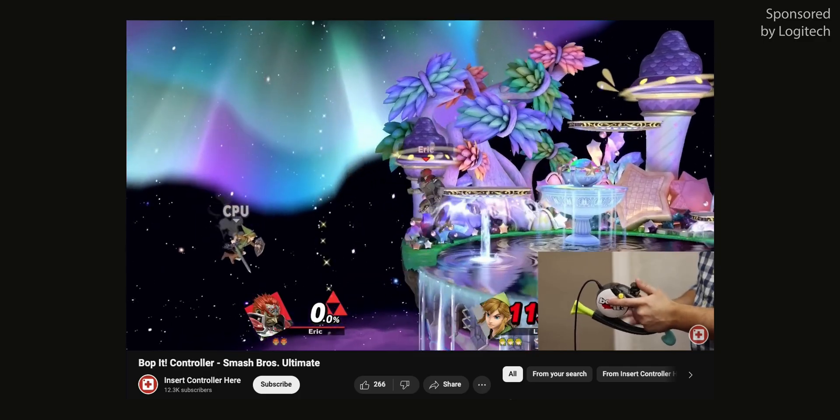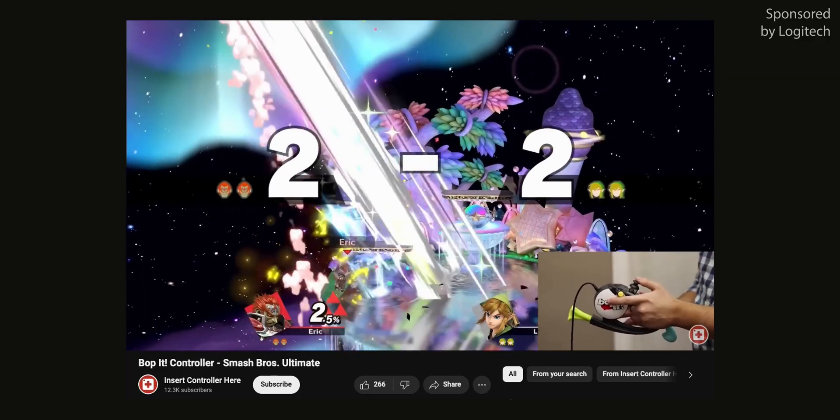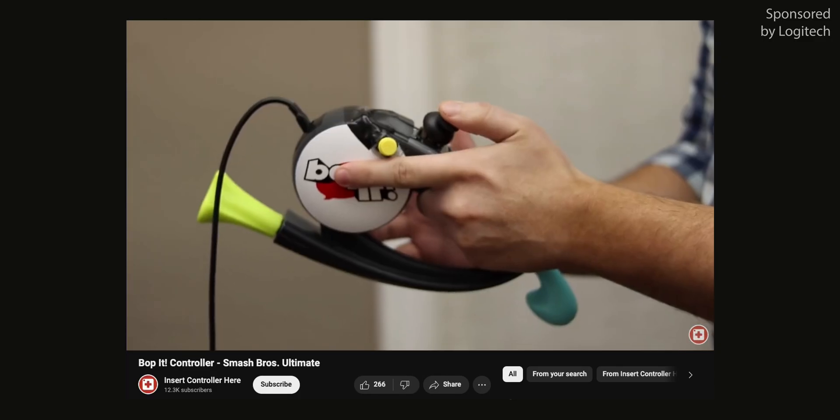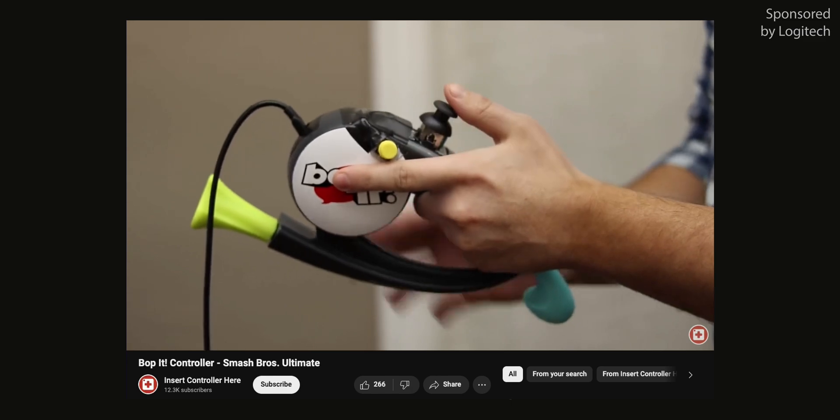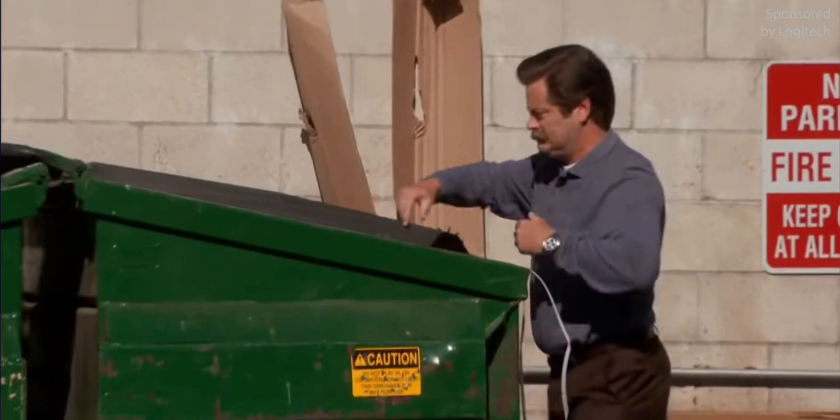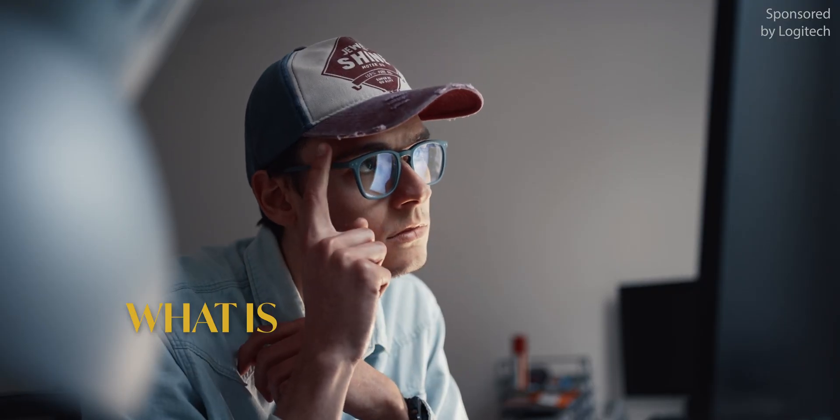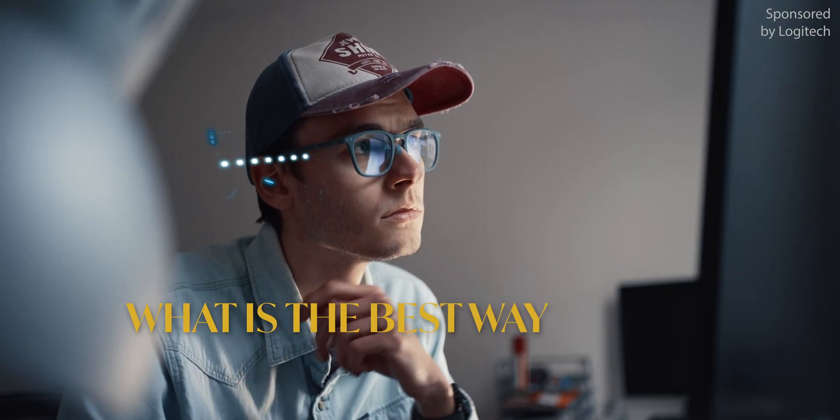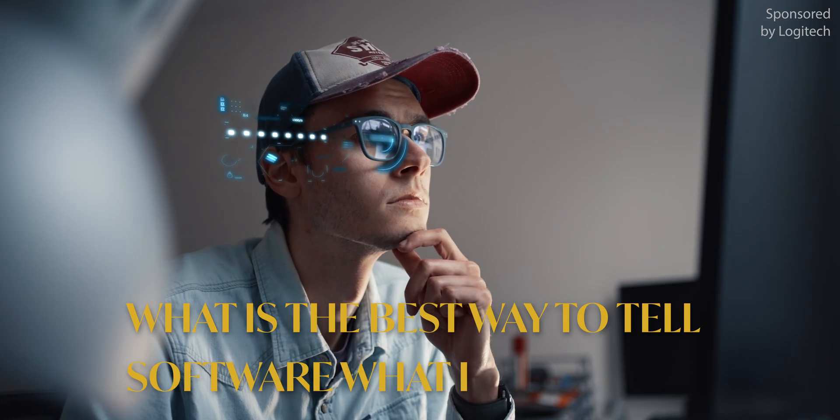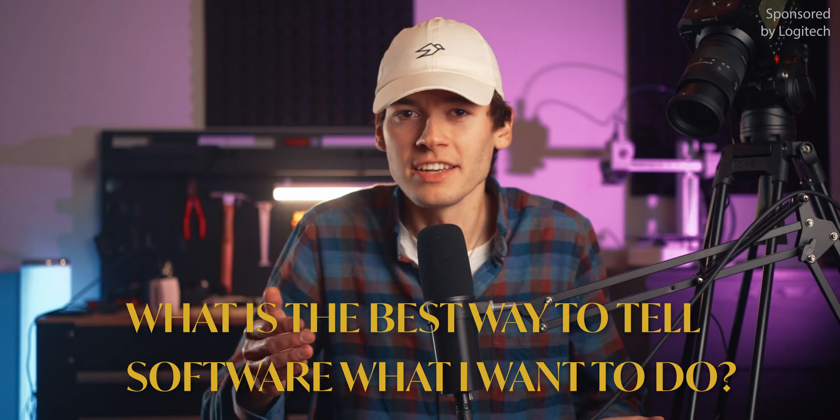That's why I'm glad there are people out there rethinking the way we work. Like this guy who turned Bop It into a video game controller and is now playing Smash Bros with it. Okay, hopefully the people over at Logitech use their time more wisely when thinking about these things, but that doesn't mean there necessarily are bad approaches, because once you throw out the idea of the mouse and the keyboard, and just think about what is the best way to tell the software what I want to do, all bets are off.